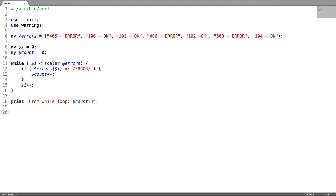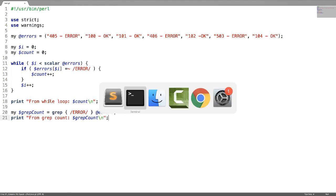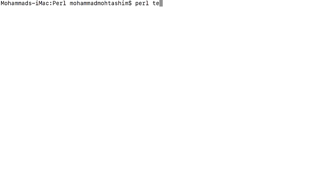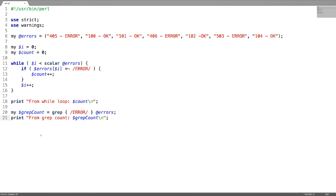The same activity can be implemented by using a grep function. Now just try to print this — both from the while loop and from grep. It is always easy to implement any kind of loop logic using a grep function or a map function.